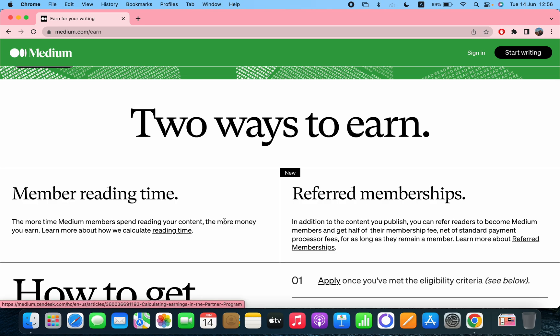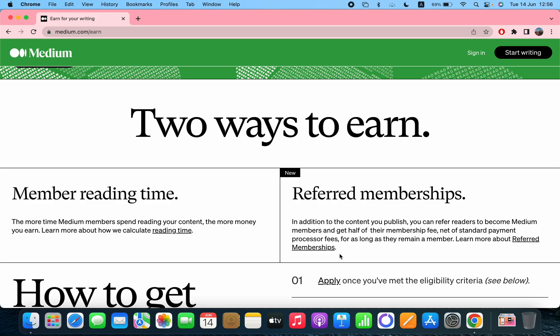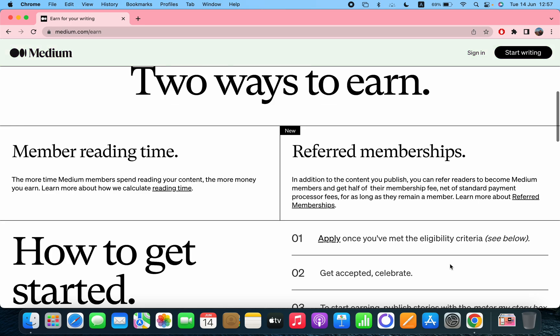And referred memberships: In addition to the content you publish, you can refer readers to become Medium members and get half of their membership fee net of standard payment processor fees for as long as they remain a member. Learn more about referred membership, you can click on this and you can learn more.